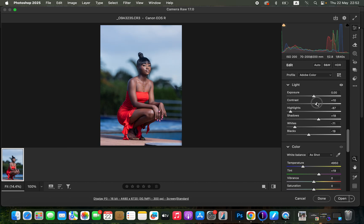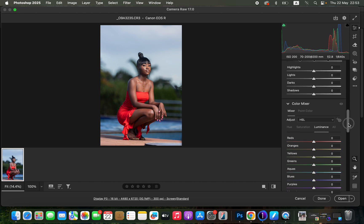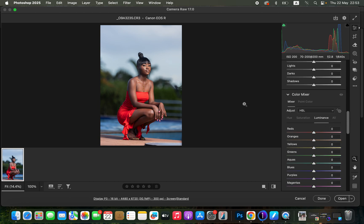I'll add some contrast to the image — around 11 is fine. I'll slightly warm up the image to around 5400 Kelvins, so let's go with 5600, which is okay. After warming it up slightly, I'll come down to the color mixer.